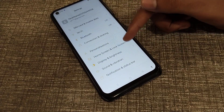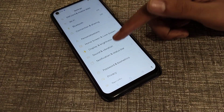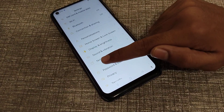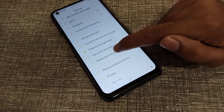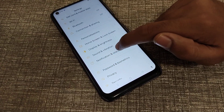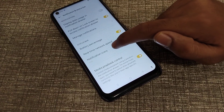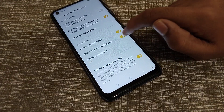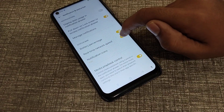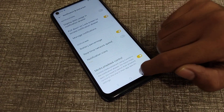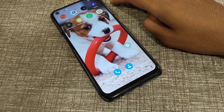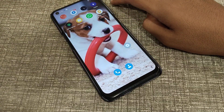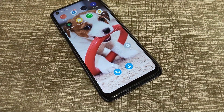Scroll down and go into Notification and Status Bar settings. Click on it, and you can see the real-time network speed option. If you want to turn it off, just toggle it off and come back. It will be turned off.